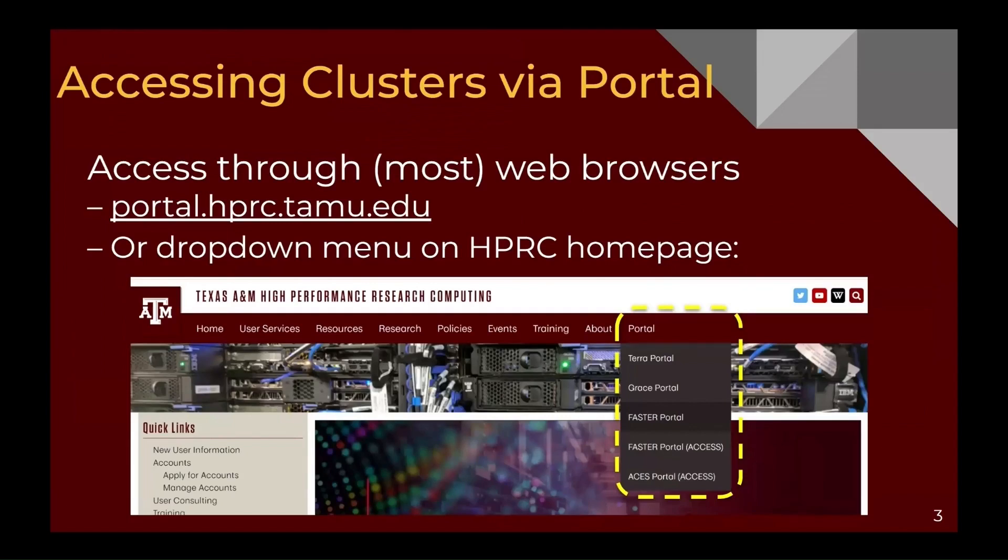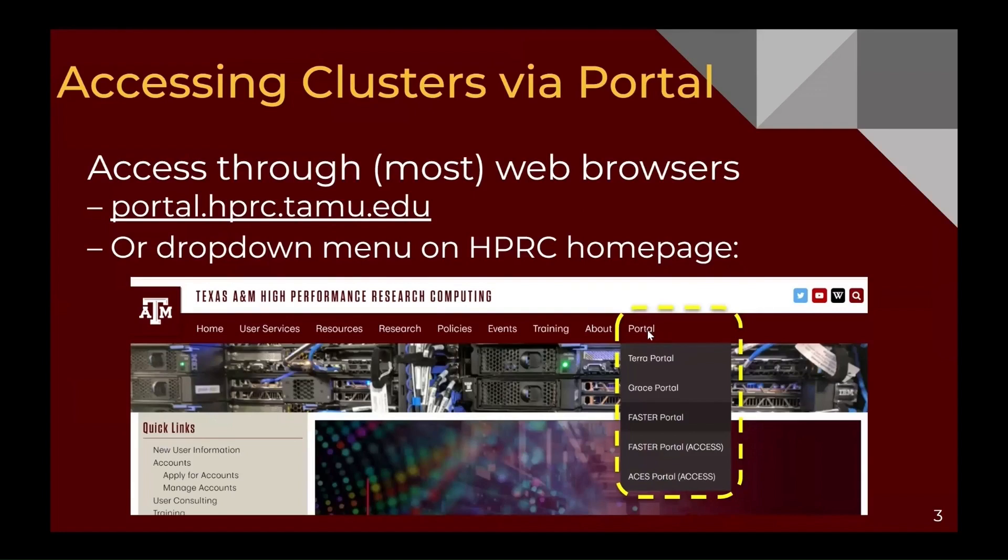Our first option is using the portal. You can directly go to portal.hprc.tamu.edu to access our cluster, or you can go to the web page and then select portal and in the drop-down select the desired cluster you'd like to work on.